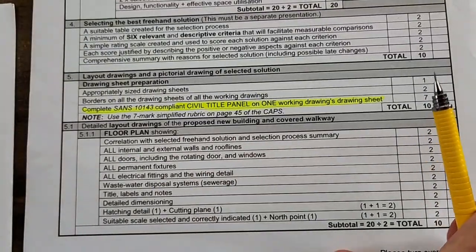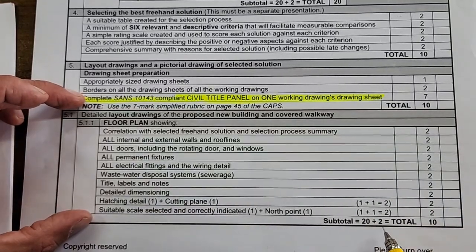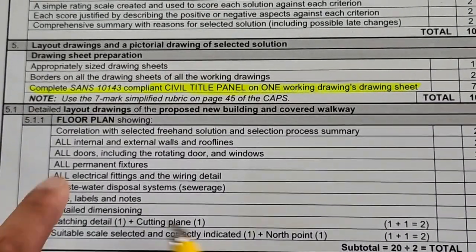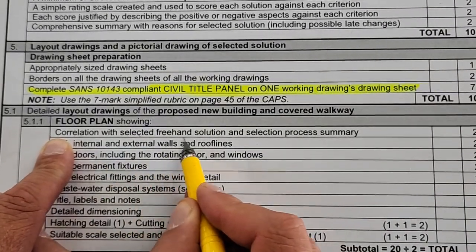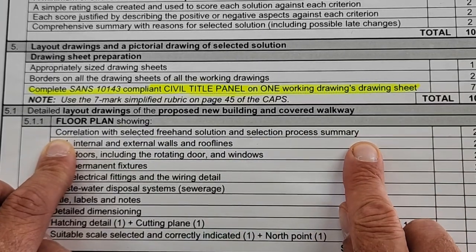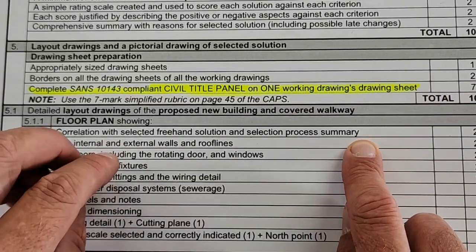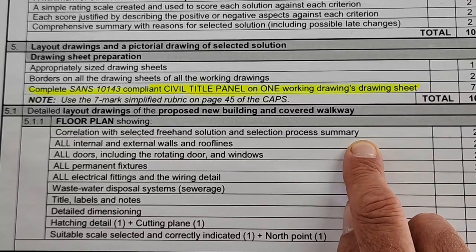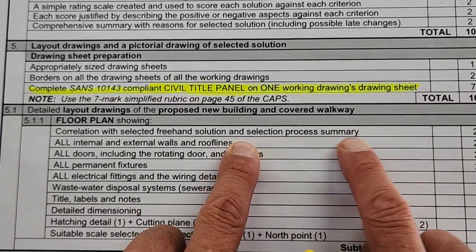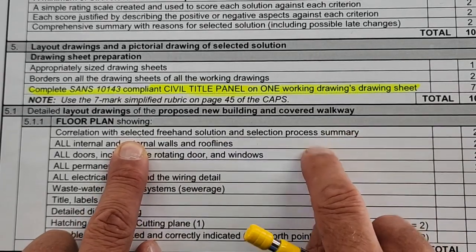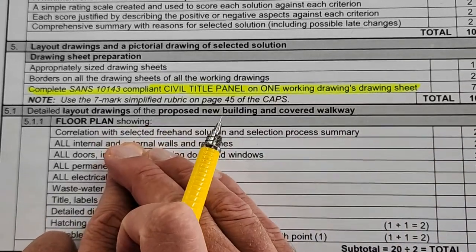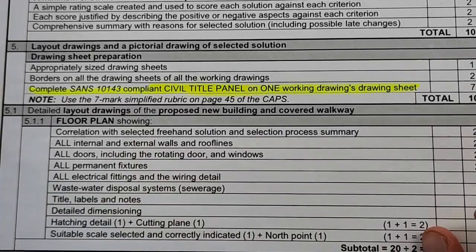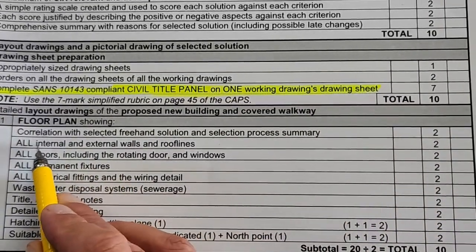Then if you look at your checklist, this is where we're going to give you marks. You can see it counts out of 20 in total. Let's just have a look at what does your eventual floor plan correlate with the selected freehand solution and the selection process summary. That's important—the floor plan that you've drawn in the end, is it clear that there's a link between that and your elevation, your freehand concepts, and your selection process that you followed? So the revisions that you proposed, for instance, is it included? If you had no revisions, then that floor plan must look exactly like the concept that you've chosen.